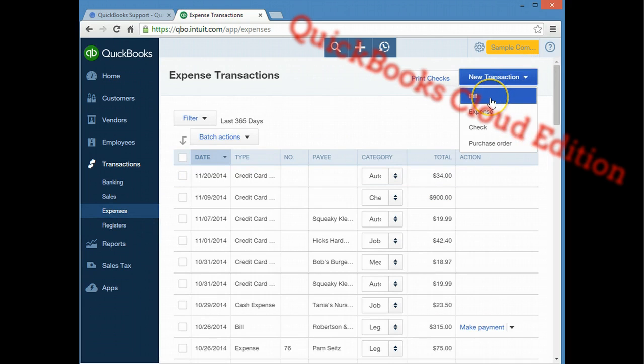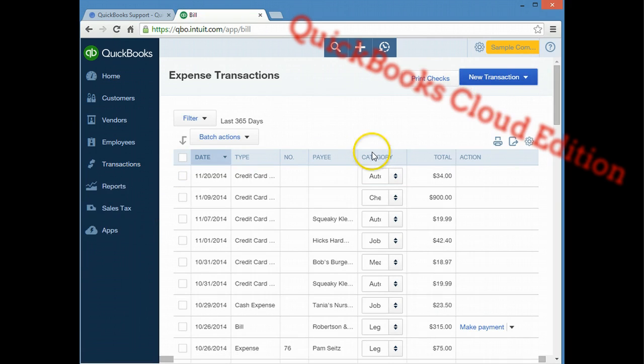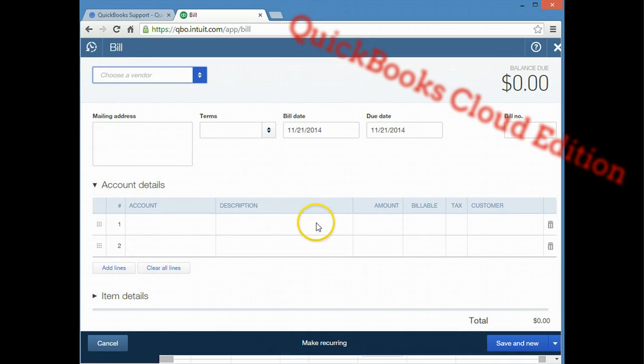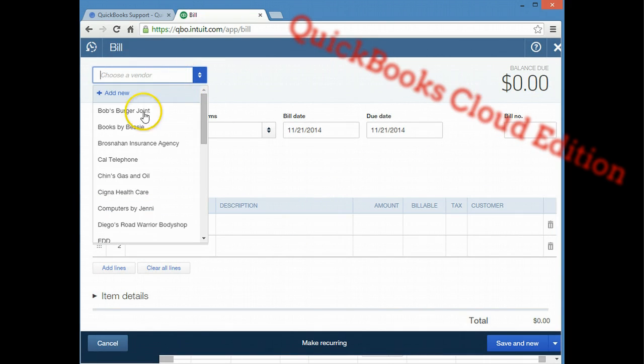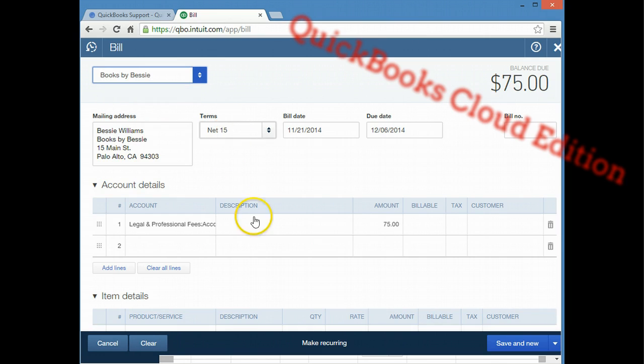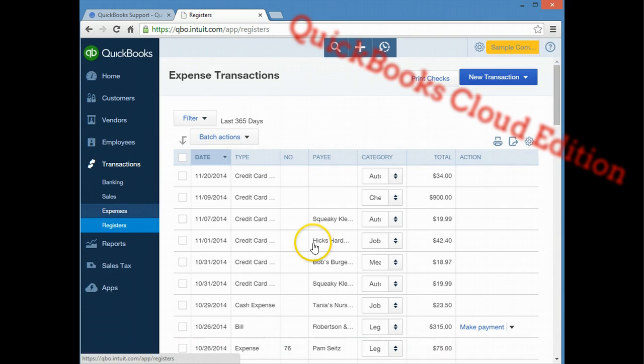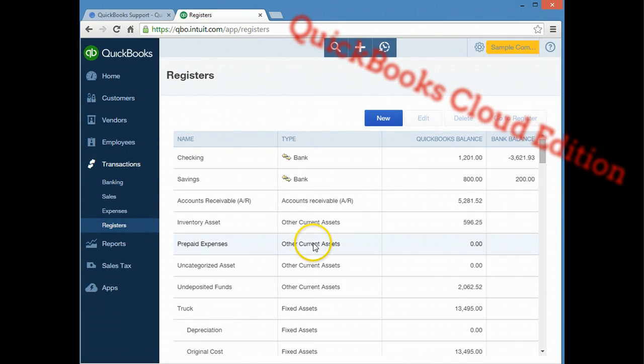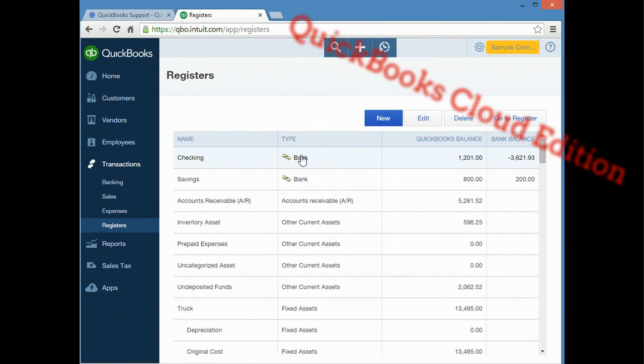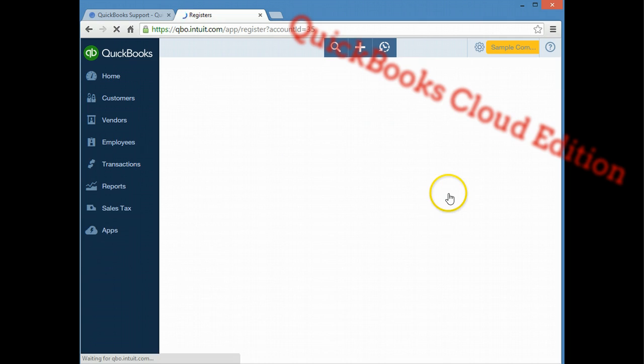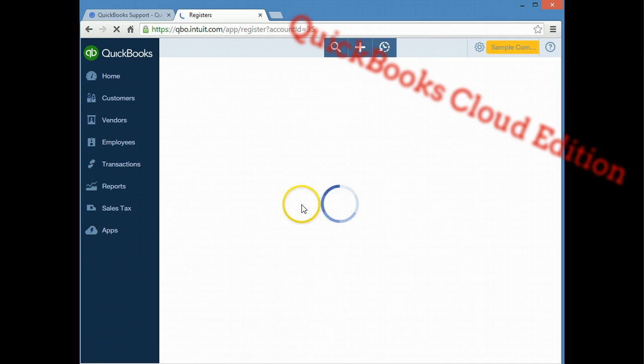Another nice thing about the online version is that Intuit automatically keeps a backup of your data file so you don't have to worry about losing that backup. That was a problem in the desktop version if the backups weren't made and then all of a sudden you were backing up corrupt data over good data or your computer just crashed and you lost everything. Of course you can develop procedures to avoid that as well.